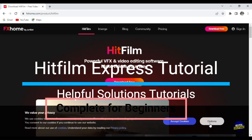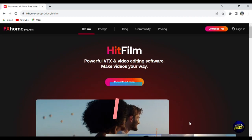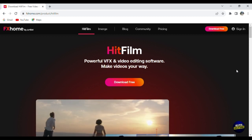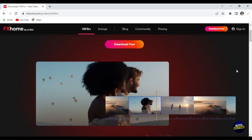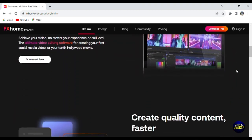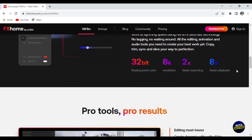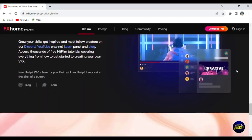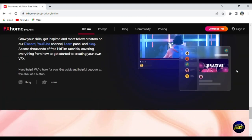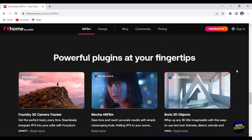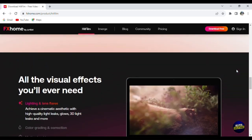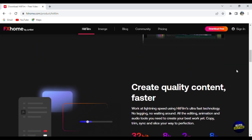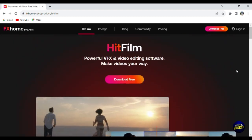Hello everyone, welcome to Helpful Solution Tutorials and welcome to our HitFilm Express tutorial. HitFilm Express is a powerful and free video editing and visual effects software that allows you to create stunning videos. In this tutorial, we'll dive into the world of HitFilm Express, exploring its features, tools and capabilities. Whether you're a beginner or an experienced video editor, you'll learn how to import footage, edit videos, add special effects and export your projects. By the end of this tutorial, you'll have the skills to create impressive videos using HitFilm Express. So let's get started.